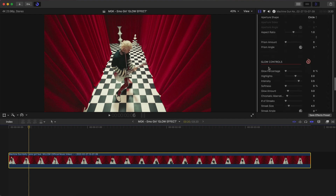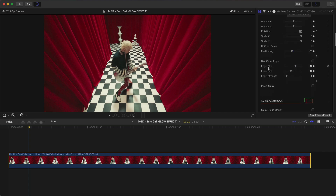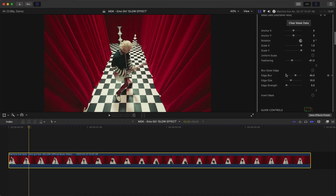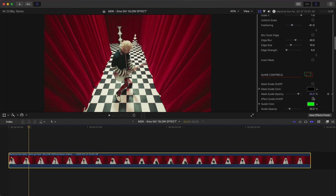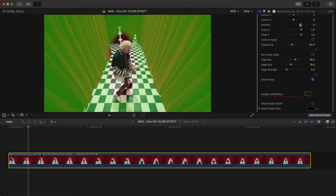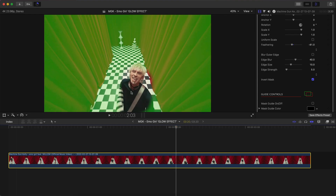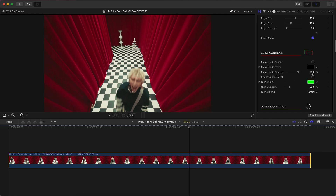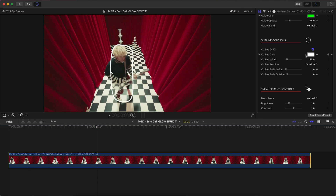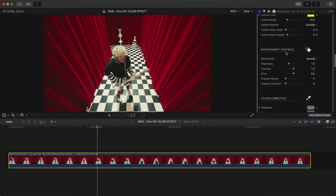Now in the Glow Controls there are a bunch of settings. The Mask Controls control the mask itself. Under the mask settings you can invert the mask, which is what we're going to do. Re-enable the guide to see: whatever is green is what we're affecting, but we want to affect everything except him. Go to Invert Mask and select it — now all the green area is where the effect applies and the masked area is not affected. Turn off the Effects Guide. In Outline Controls you can enable an outline, change its color, or adjust the fade — I'll leave that off.